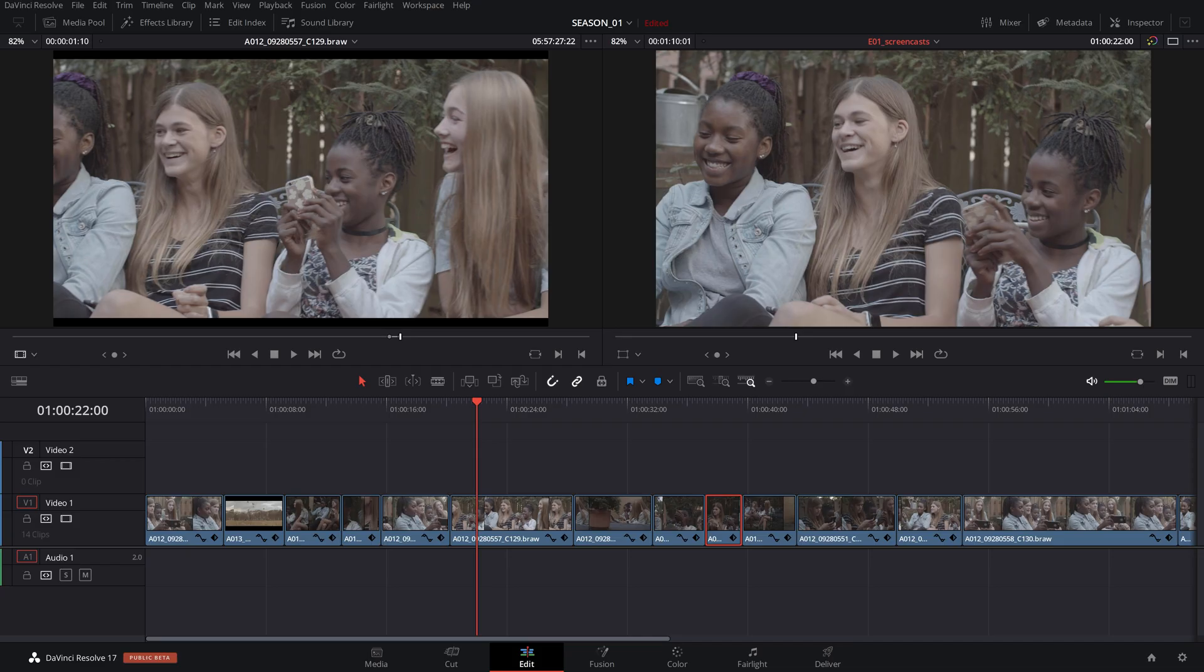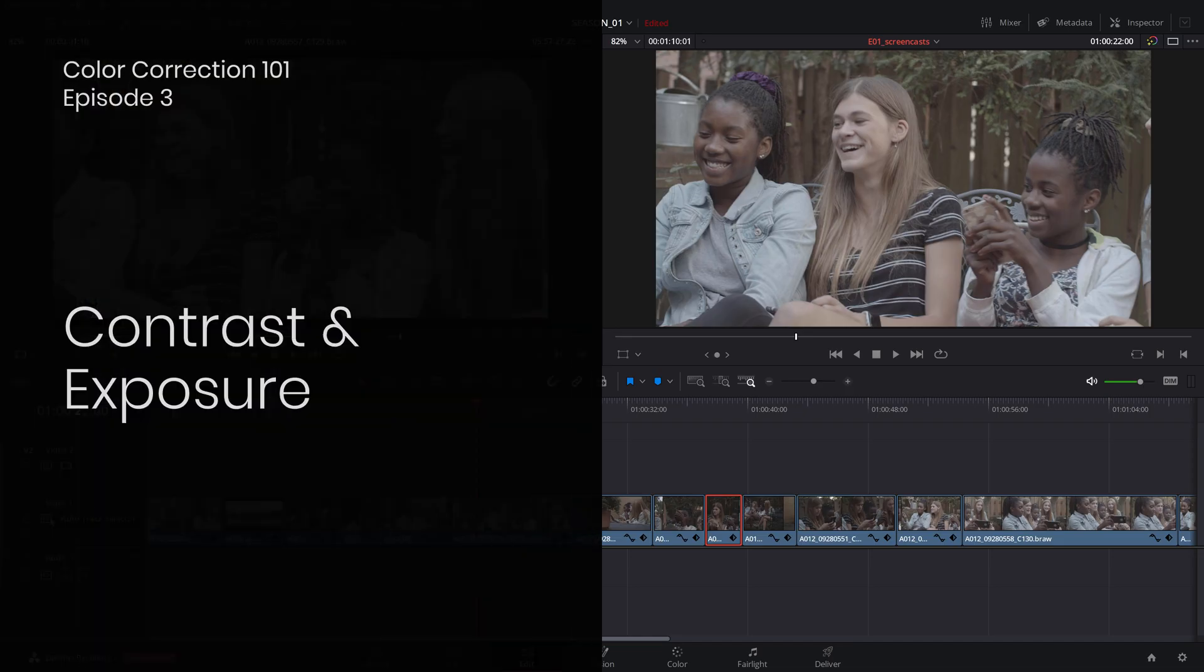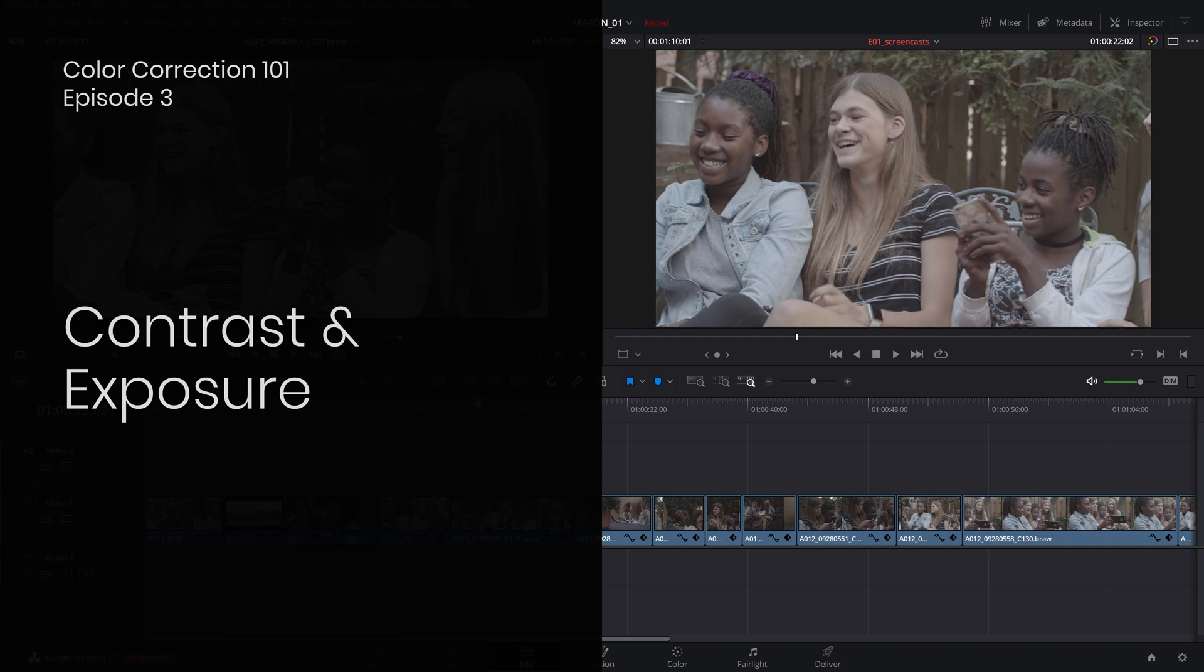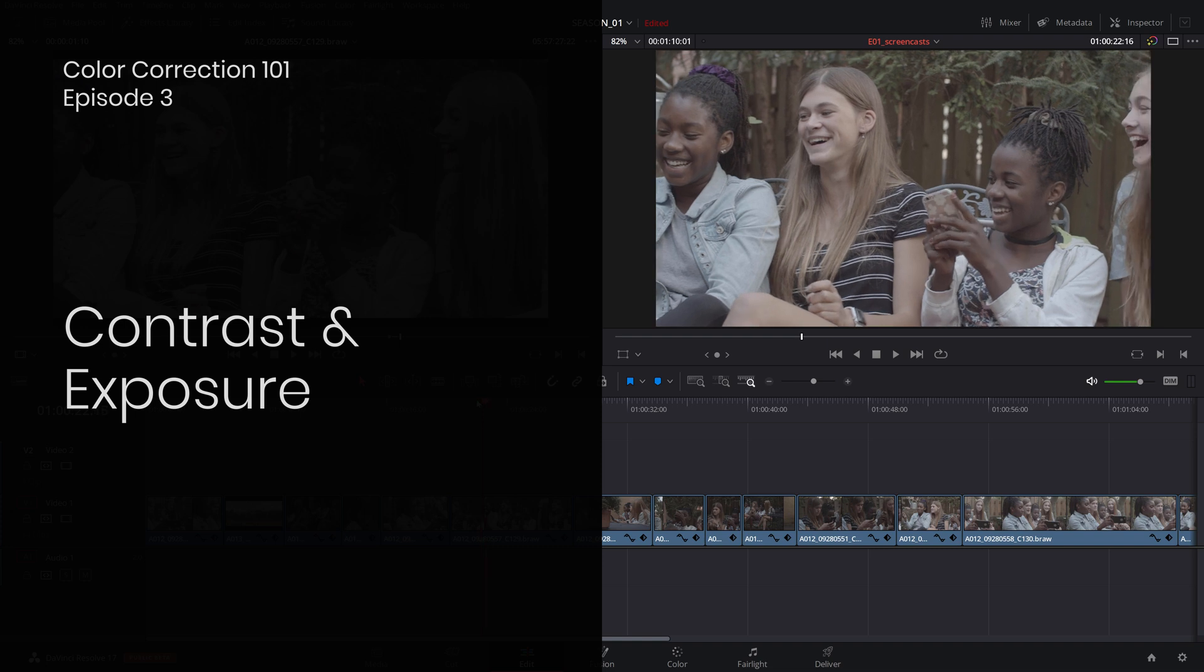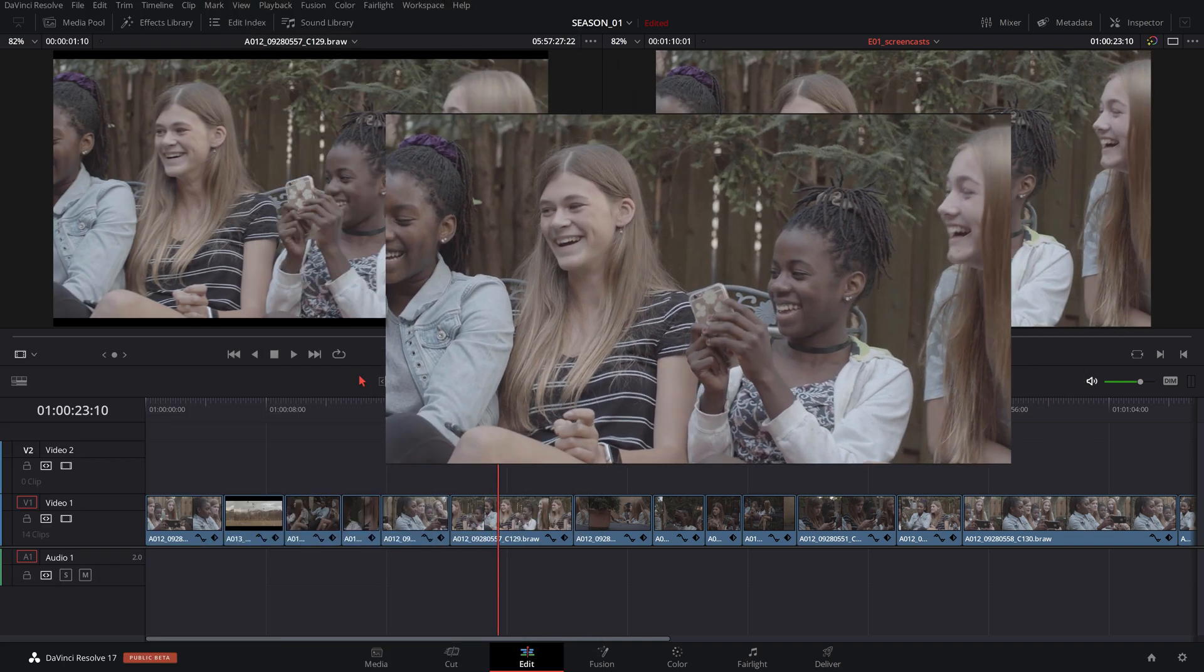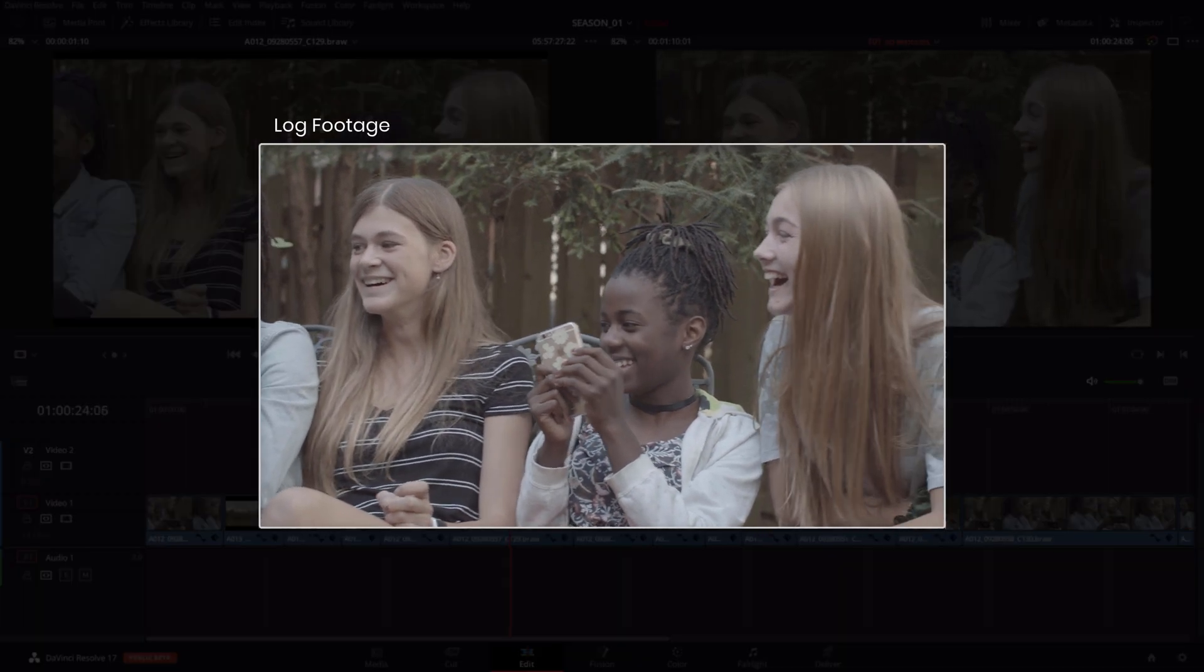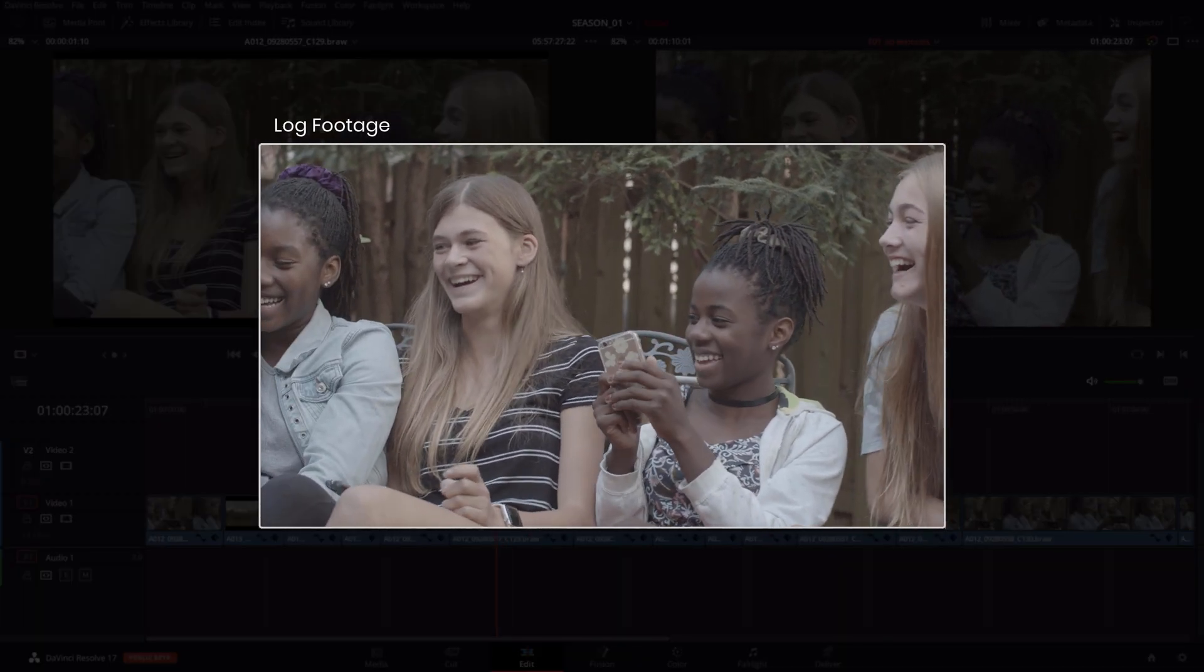In this episode we'll learn how to get the proper contrast preserving maximum details in the shadows and highlights. We will be working with correctly exposed log footage which offers the maximum dynamic range captured by the camera.